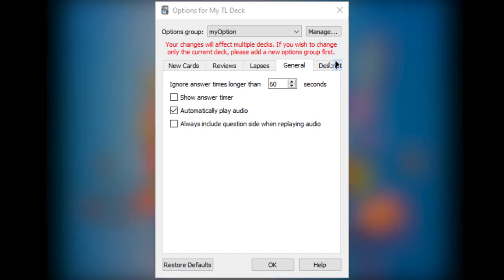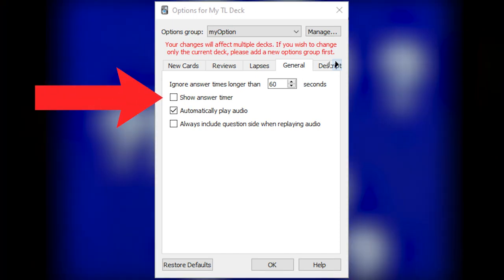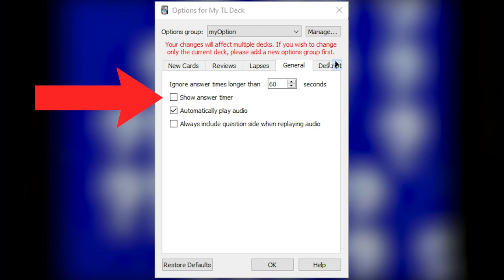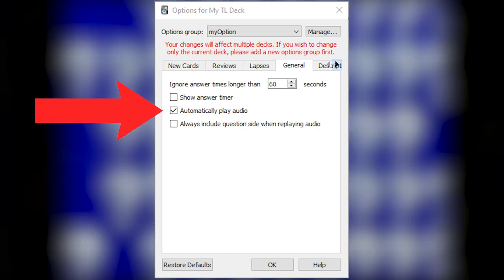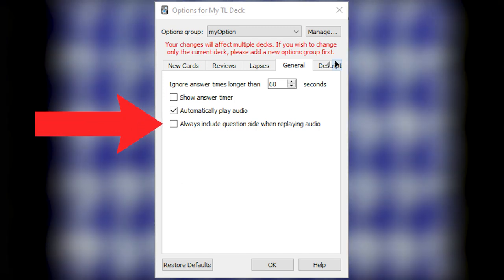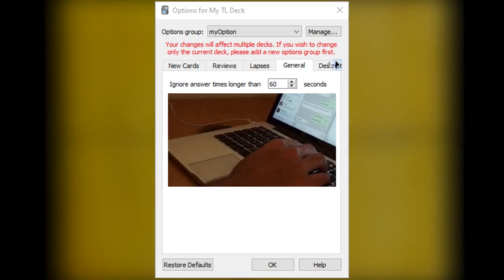In the General tab. Ignore answer times longer than 60, Unchecked. Show answer timer, Checked. Automatically play audio, Unchecked. Always include question side when replaying audio.